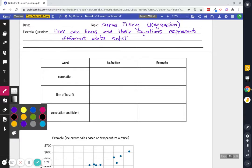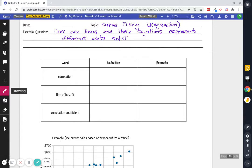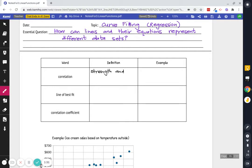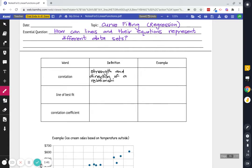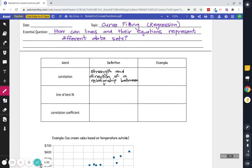So three kind of key vocab words. The first is correlation and correlation is strength and direction of a relationship between variables. So strength and direction of a relationship between two variables.